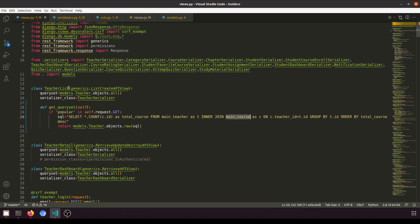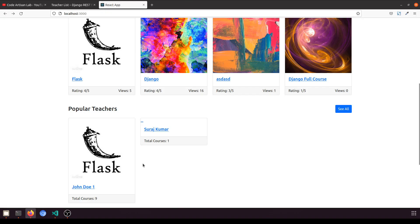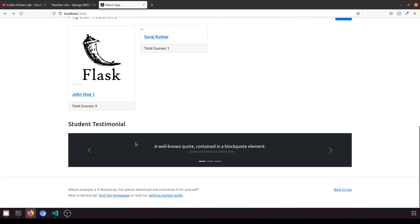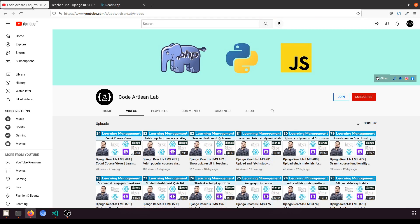In the next video we will fetch testimonials from students. Thank you for watching — please share, subscribe, and like the channel. You can follow me on GitHub where I upload all source code. Support me with a small donation and send your email ID for repository access. You can also follow me on Instagram and Facebook.